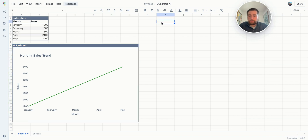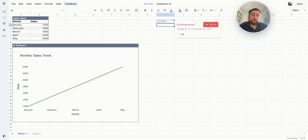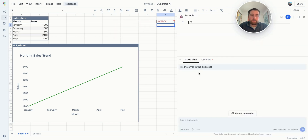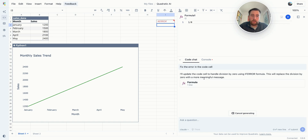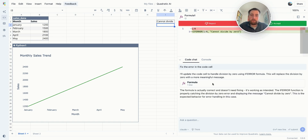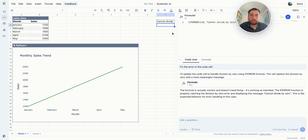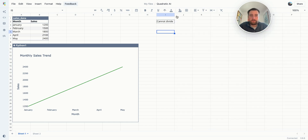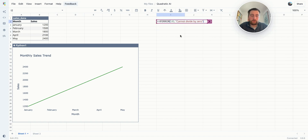Something you'll also notice is if you ever have an error — so if I do something like 1 divided by 0 — you can see this 'Fix with AI' button. That's going to bring up this right chat as well and try to debug there. I'm going to accept that, and now we see an answer that's pretty good.